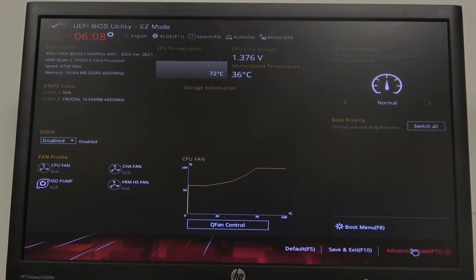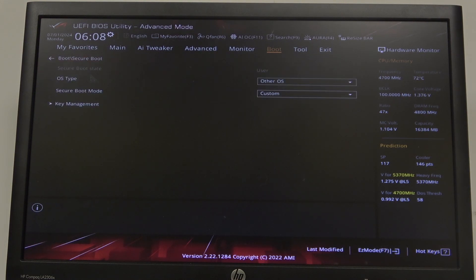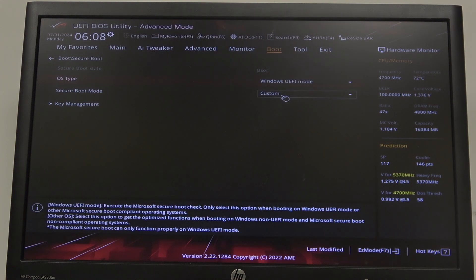To do this, first we'll need to enter advanced BIOS settings. In the bottom right corner of our screen, navigate to Boot, then select Secure Boot and go to OS Type, where we can switch between Other OS or Windows UEFI mode.